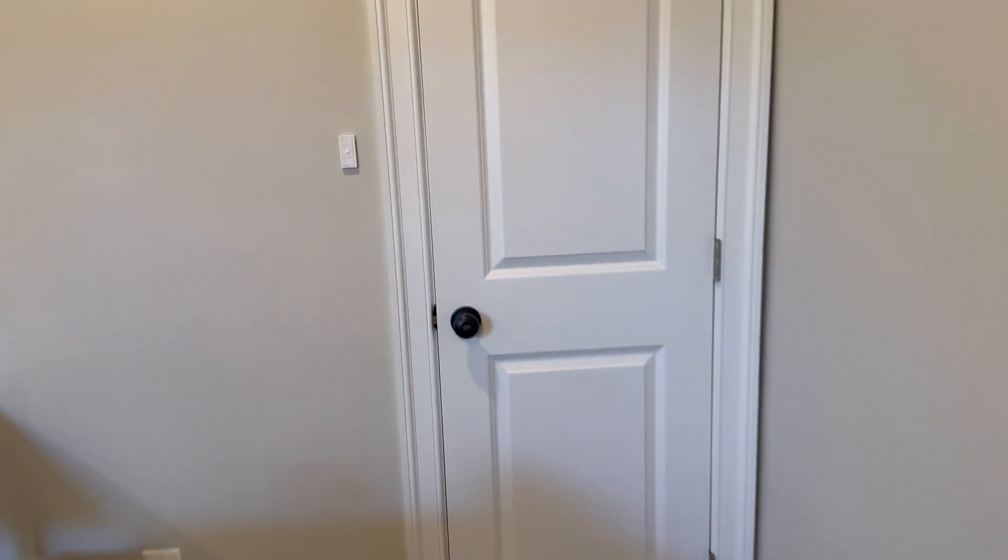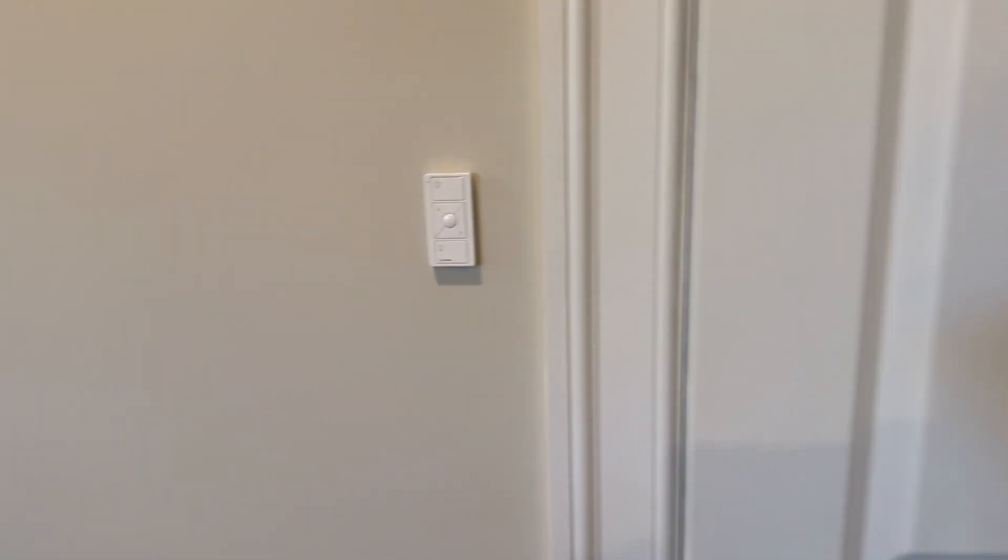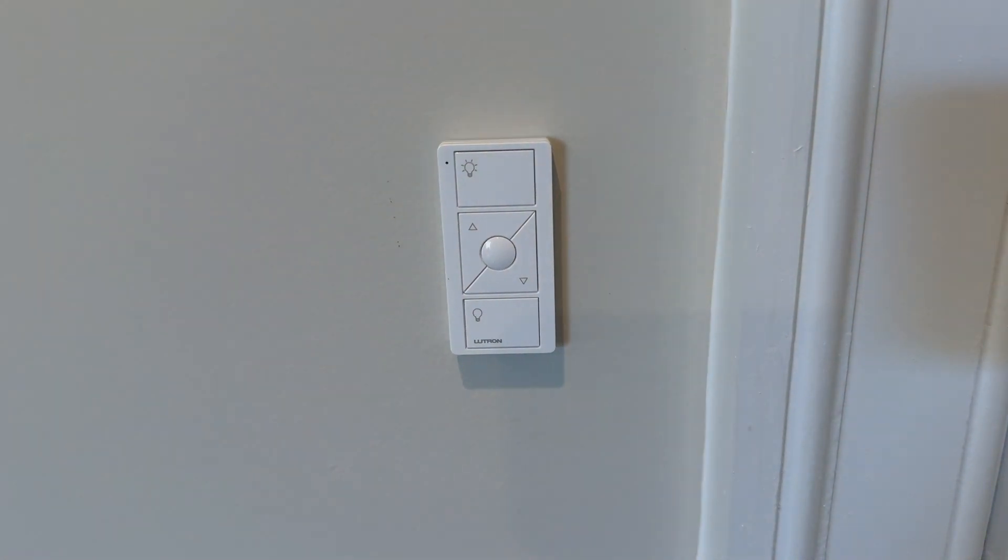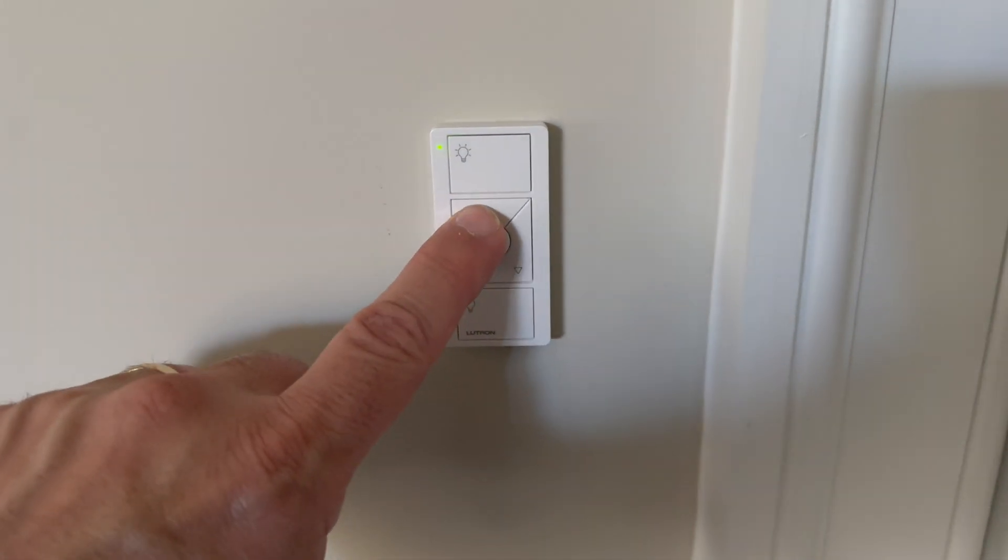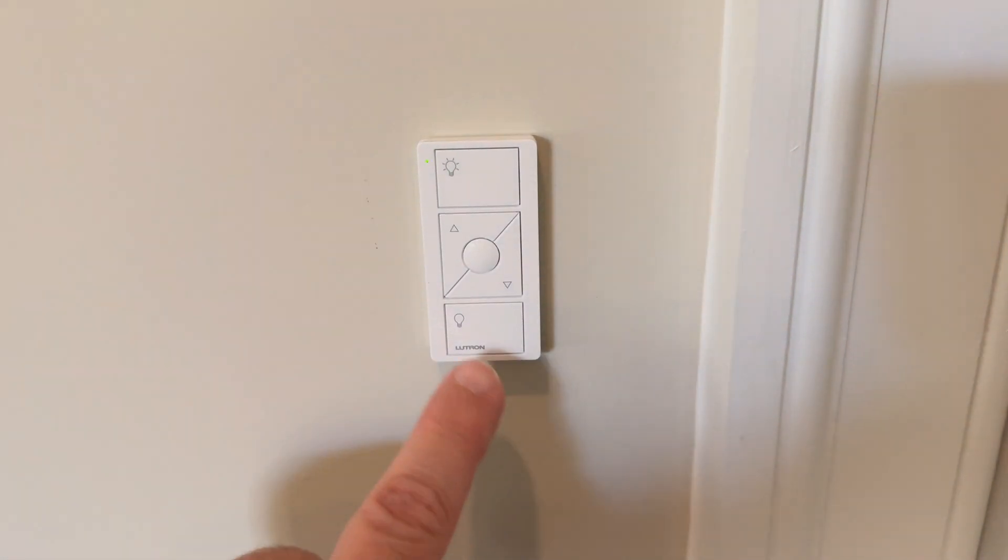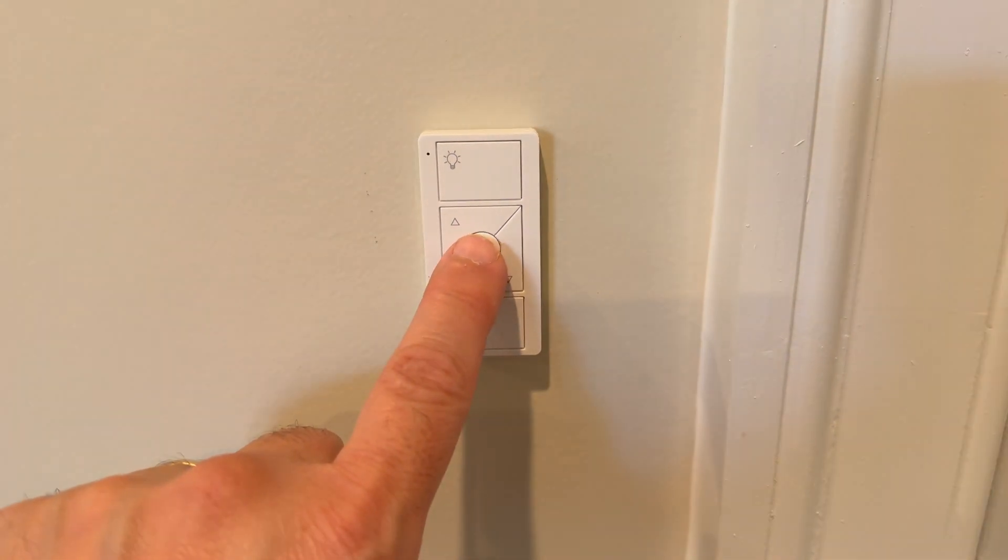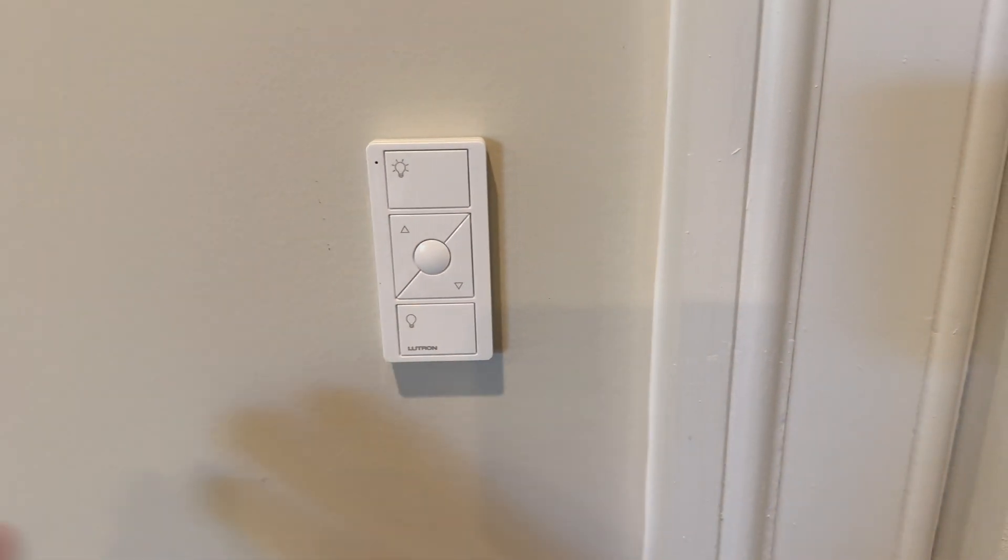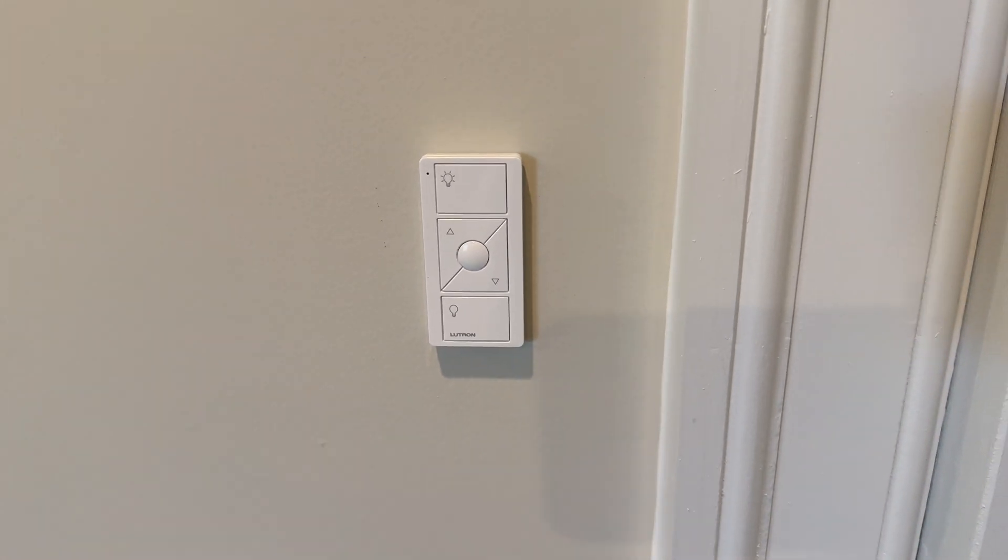And for extra credit, we installed the included Pico remote over here, which gives us full control of the lights in the room. We can, again, even dim them from here. One of the cool things you don't even see on the main remote is this button here allows you to set a preset for the light level that you want when you come in the room.